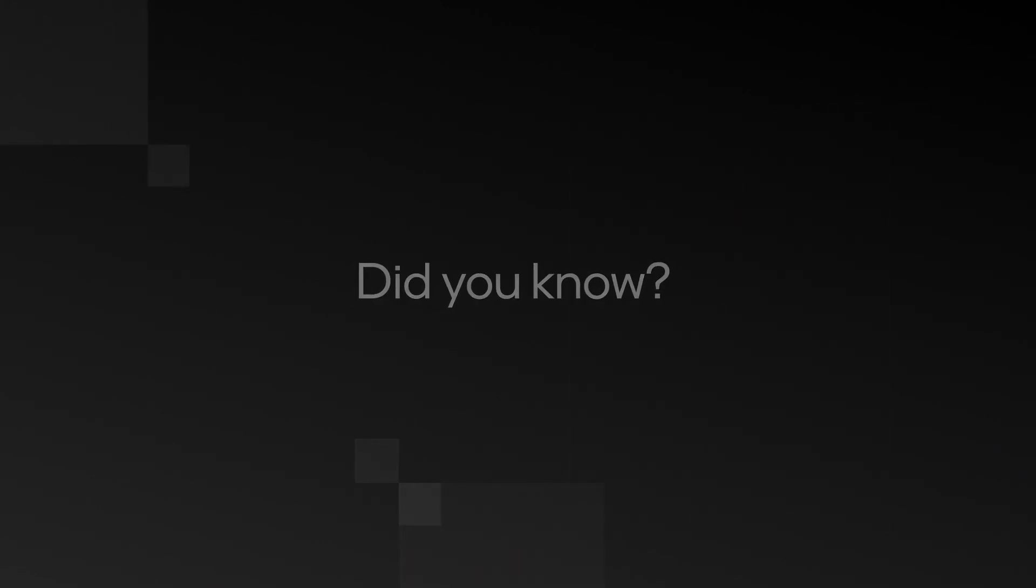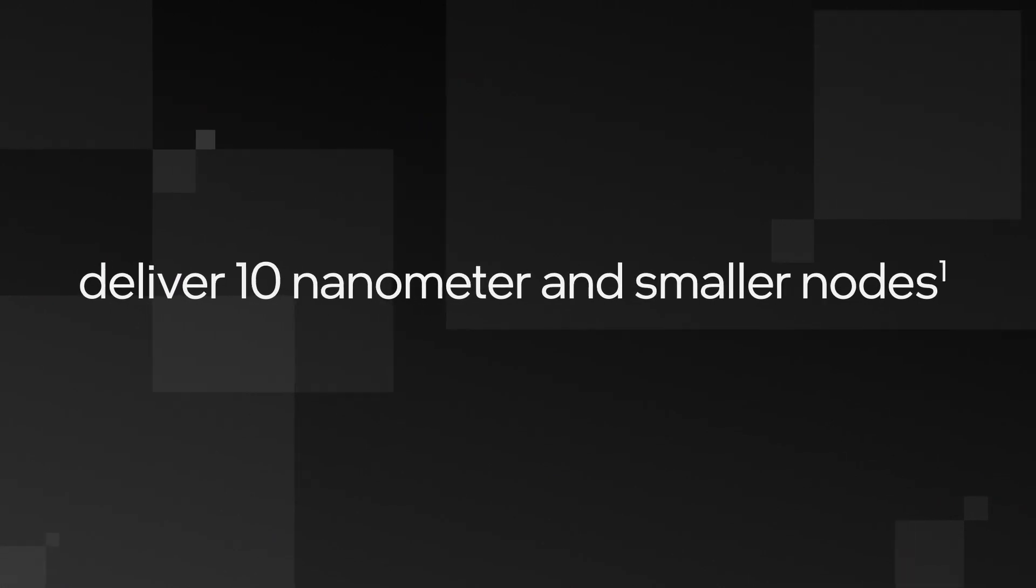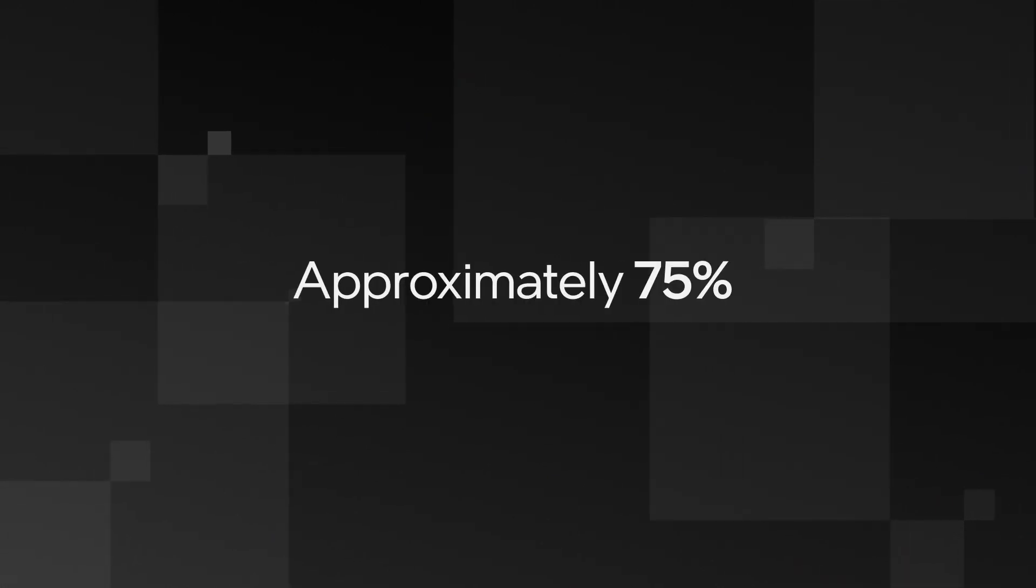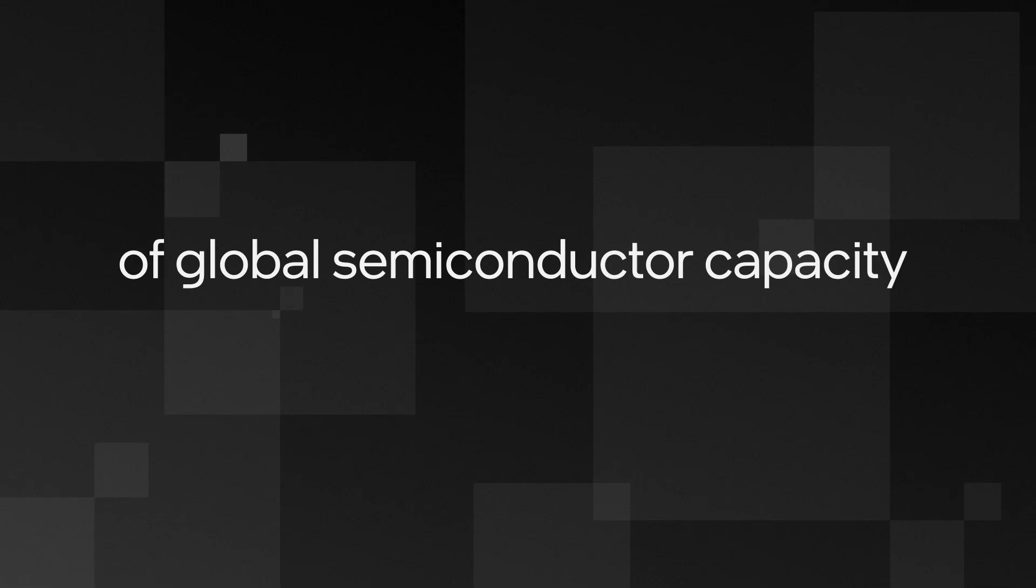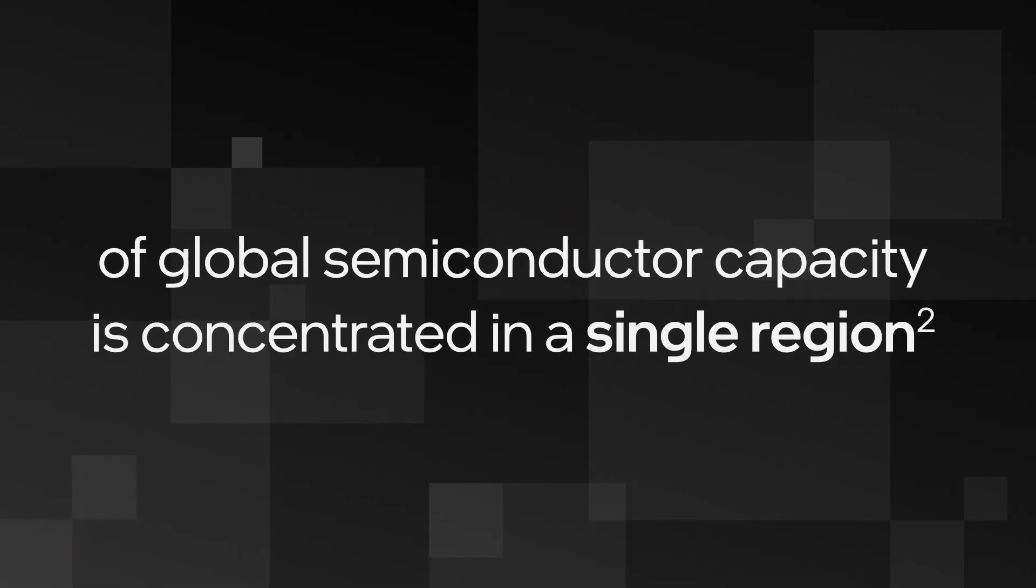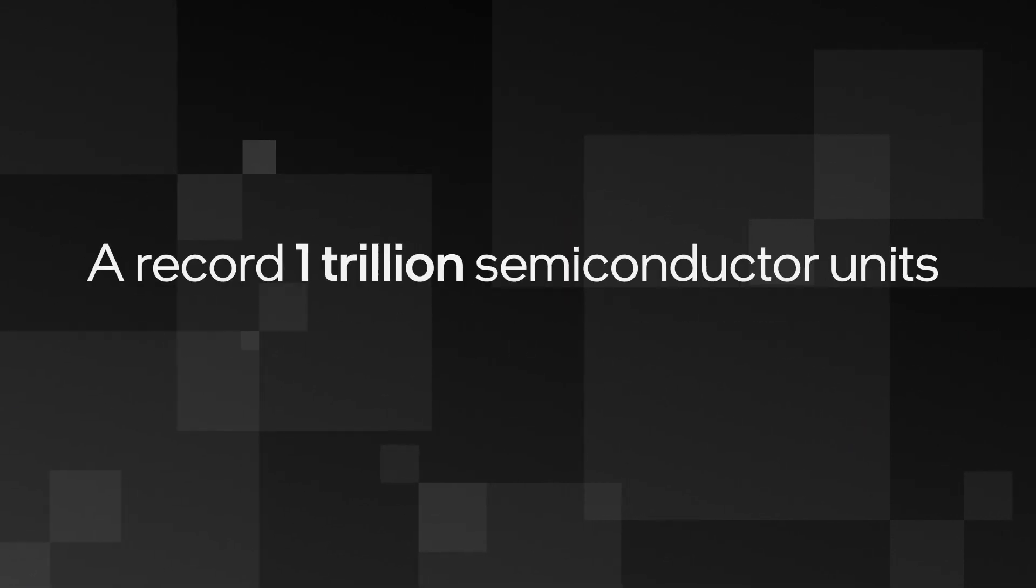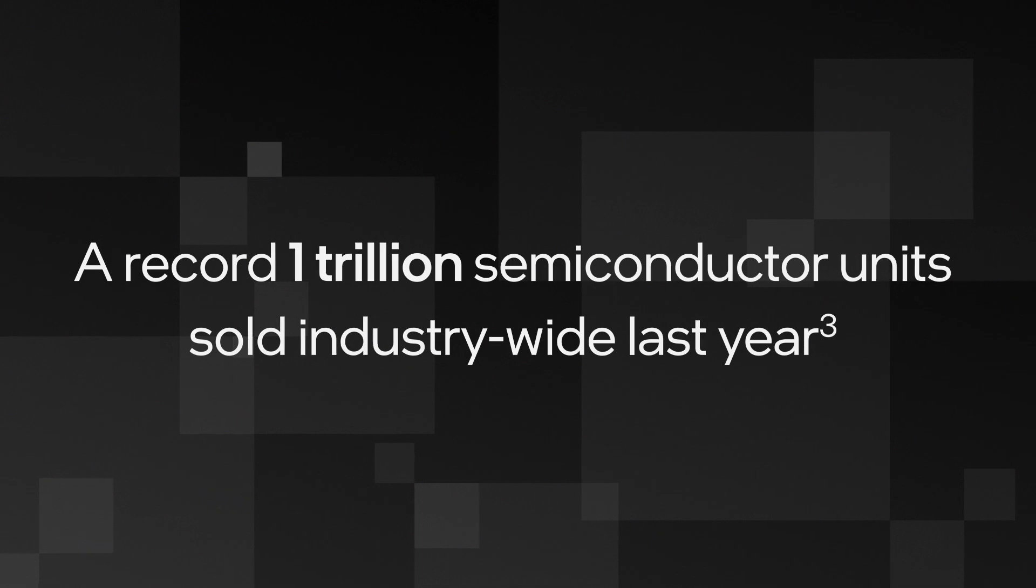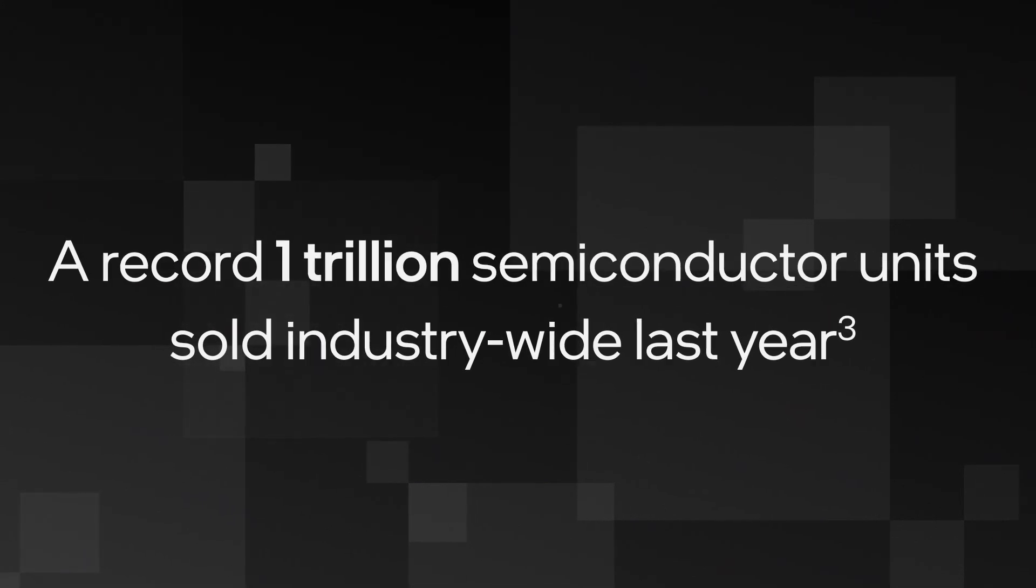Did you know that only three manufacturers have the capability of making the most advanced semiconductors? Did you know that 75% of all capacity is concentrated in a single region? Did you know that over 1 trillion units were sold last year?